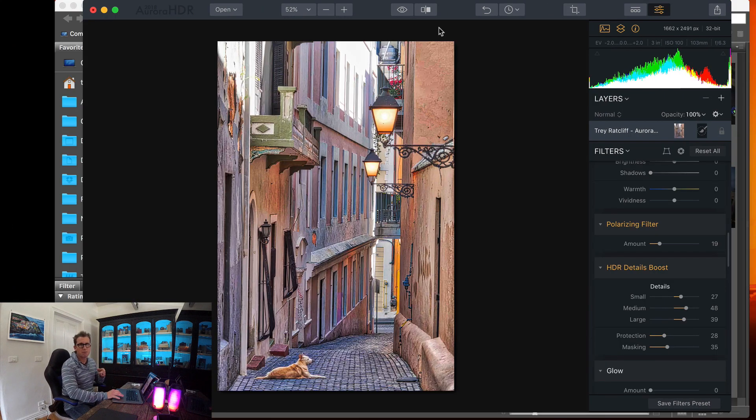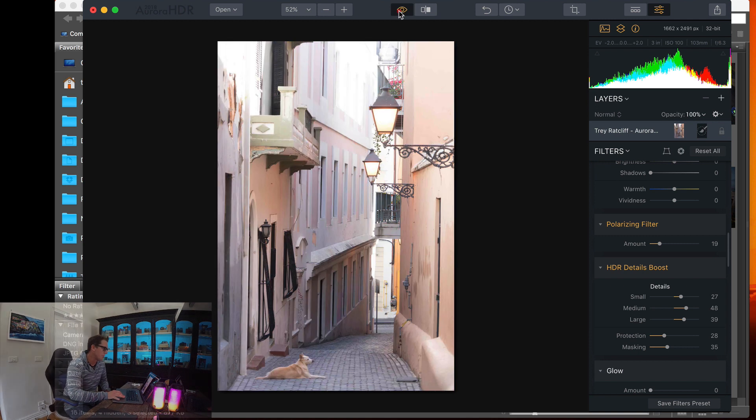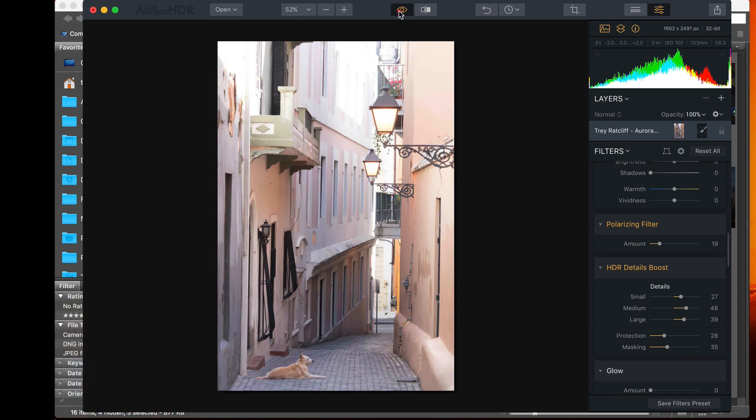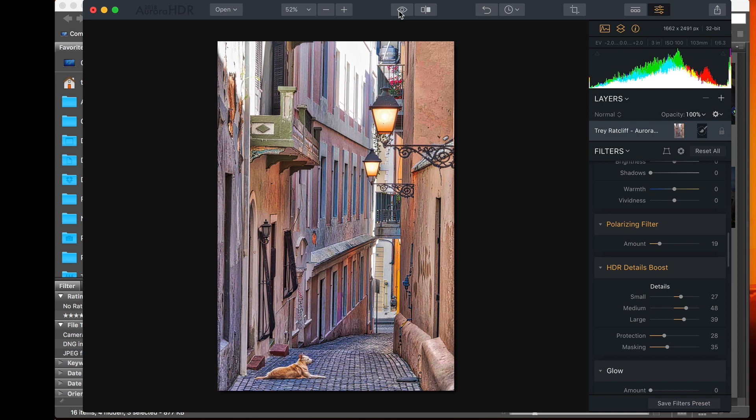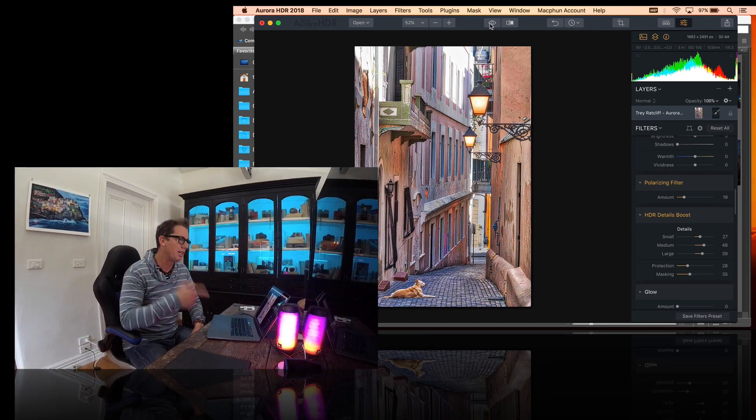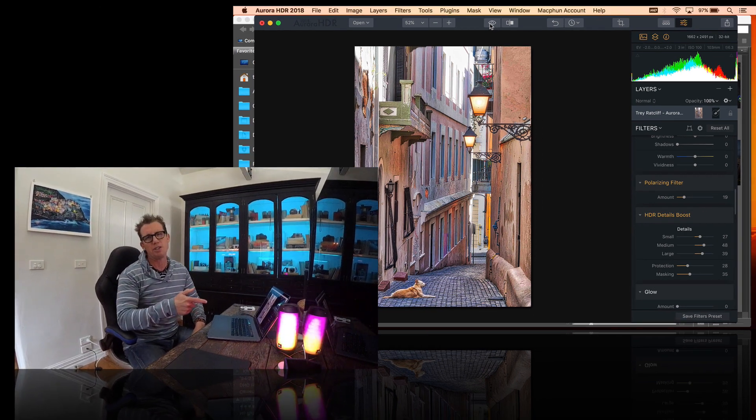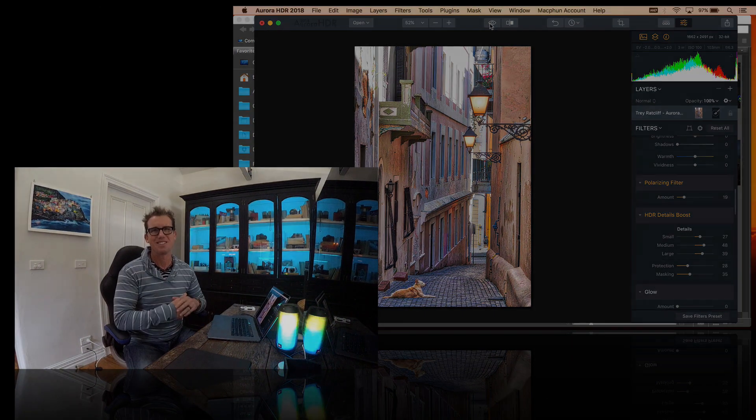Okay, so we'll look at a final before and after. Here's the before, and here's the after with all those nice little grungy details, sharpness in there. I love it, alright. All right, well, thanks for watching. I've got some other videos. I hope you love Aurora HDR 2018 as much as I do. Bye.